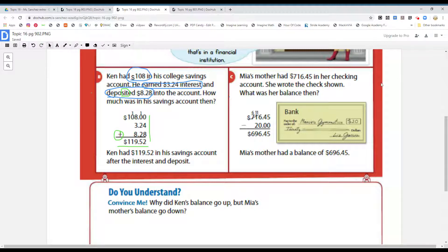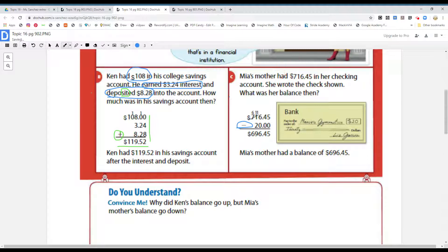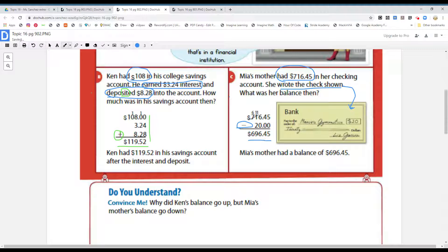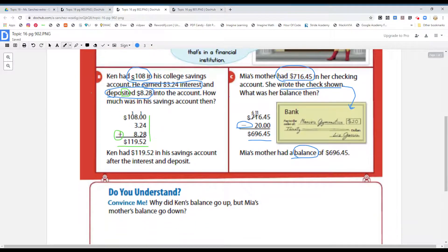Now look at Mia's situation. Mia's mother had $716.45 in her checking account. She wrote a check for $20 for her daughter's gymnastics class. What was her balance then? Mia's mother had a balance of $696.45. They did the opposite — they subtracted, because she wrote a check to pay for something. Balance is what you still have at the end after paying for things or depositing things.